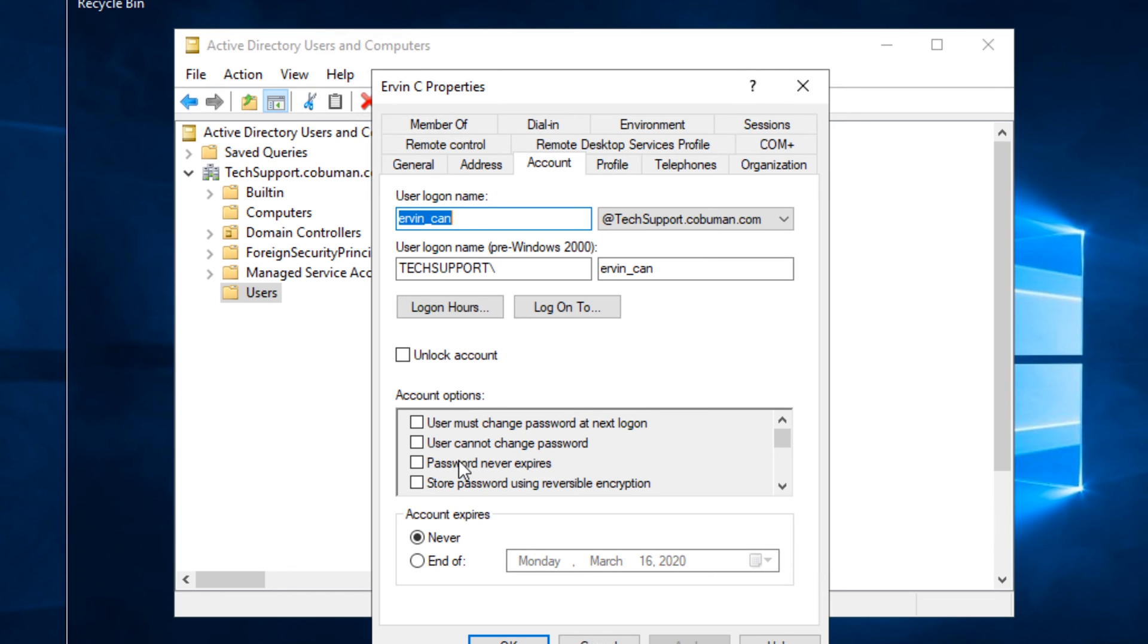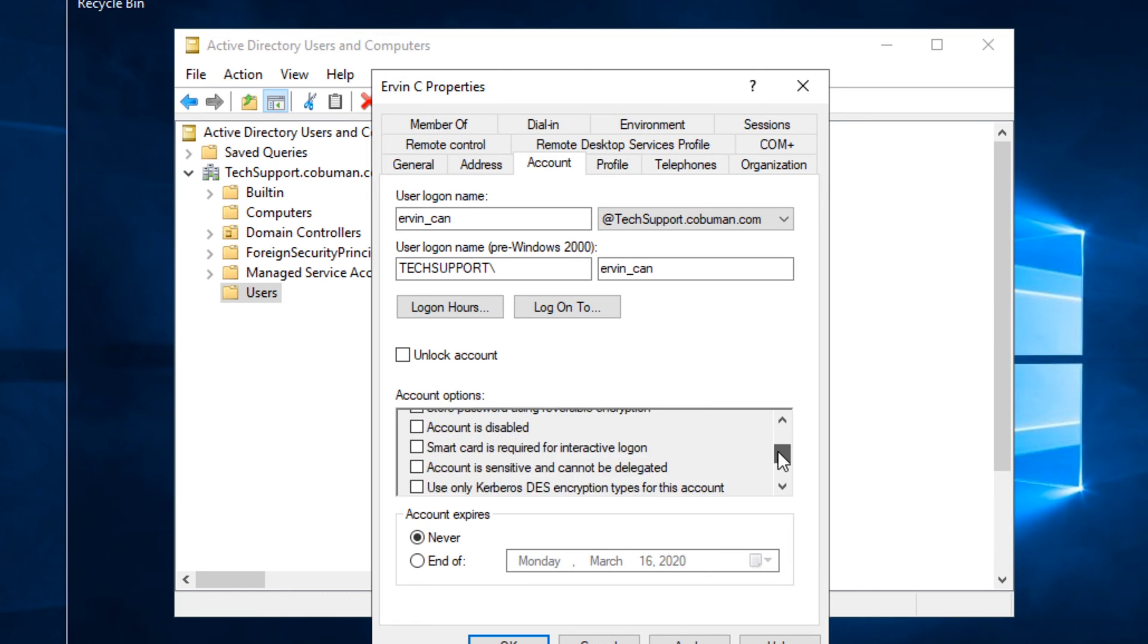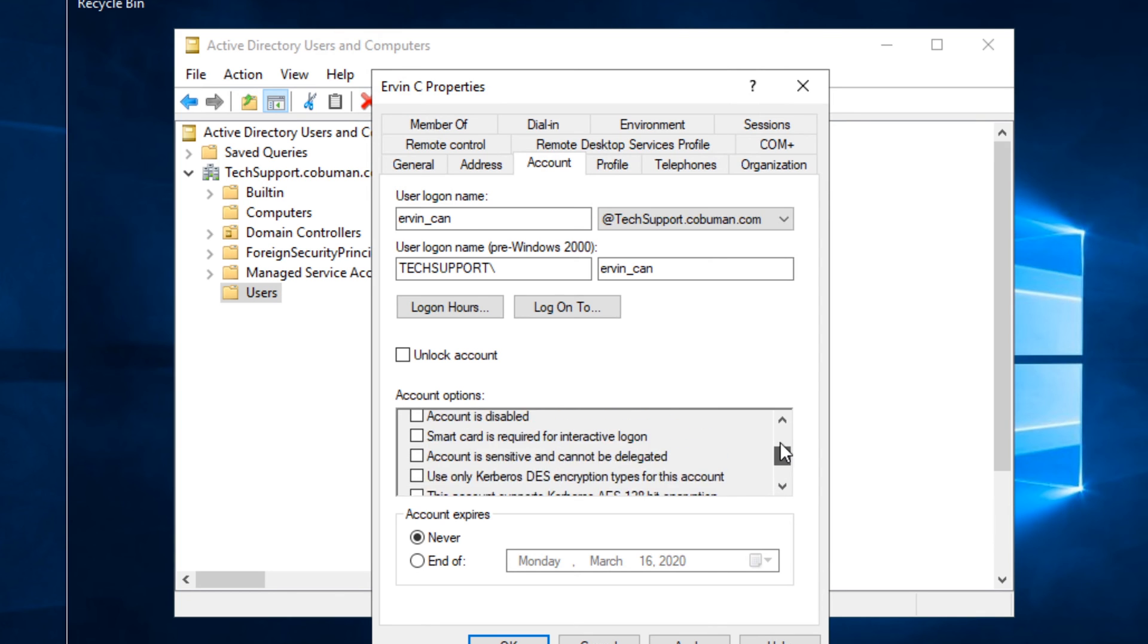If you want to change their password, you can change it here. If you select User Must Change Password at the Next Login, that's something what I would highly recommend in a business environment. So this is a part of security. You want the user to have their own password, so I highly suggest that you check User Must Change Their Password at the Next Login.